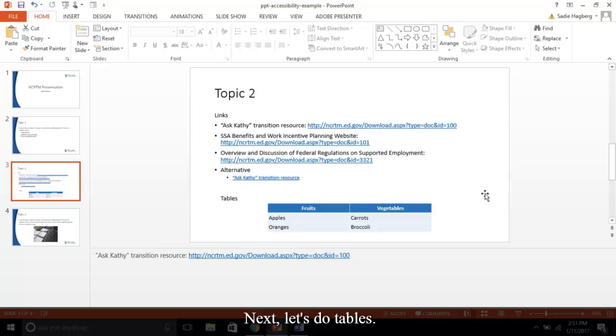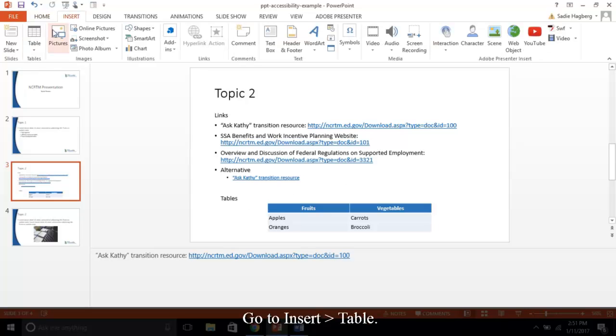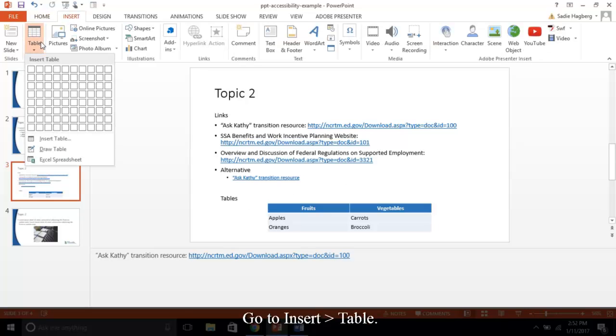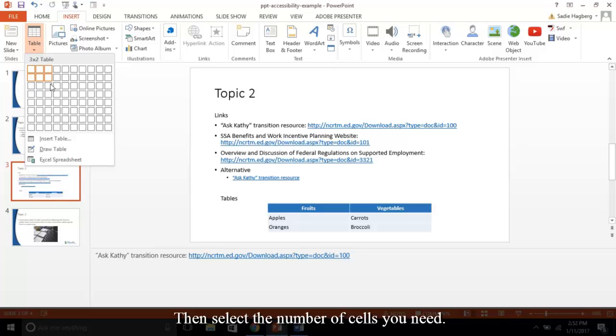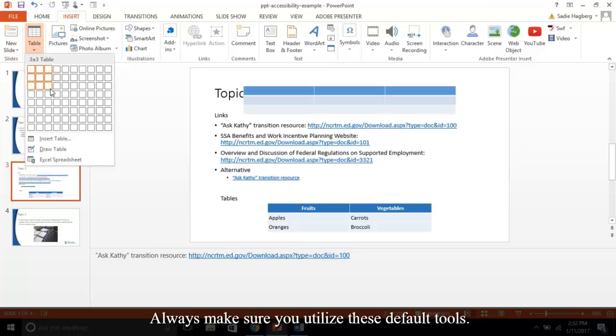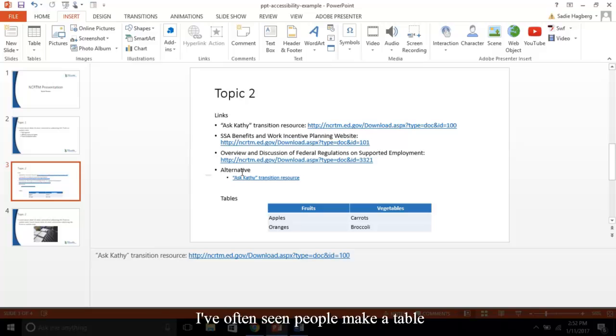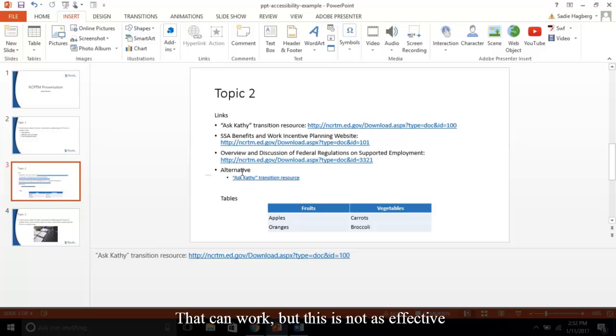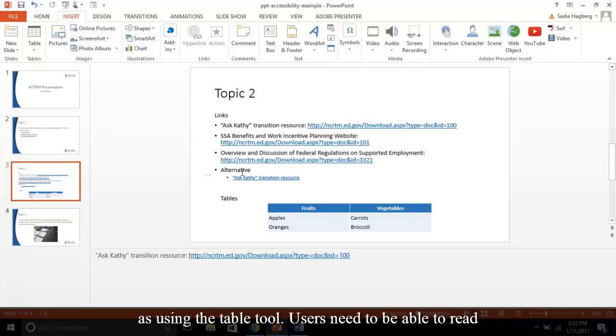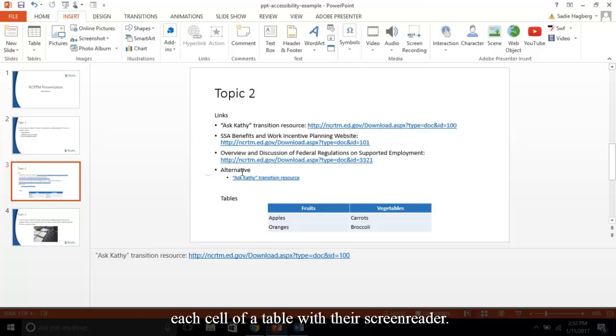Next, let's do tables. Go to Insert, Table, then select the number of cells you need. Always make sure you utilize these default tools. I've often seen people make a table into an image, then use it in their presentation. That can work, but this is not as effective as using the table tool. Users need to be able to read each cell of a table with their screen reader.